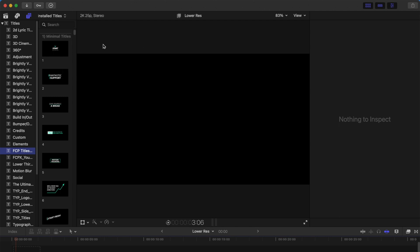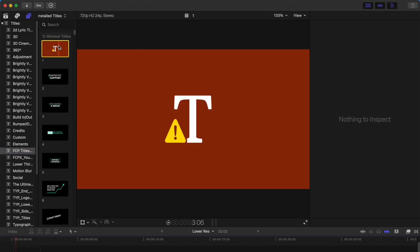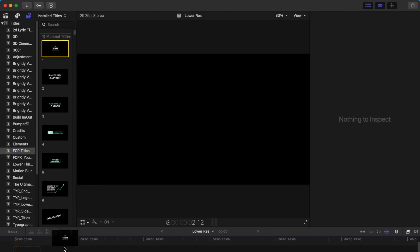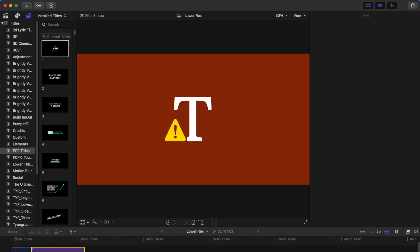Sometimes when you install a titles plugin and when you're trying to preview it or drag it onto your timeline, you realize that it's showing this sign. This means that there is a problem with your title, and probably you have either installed it wrongly or you have other problems.